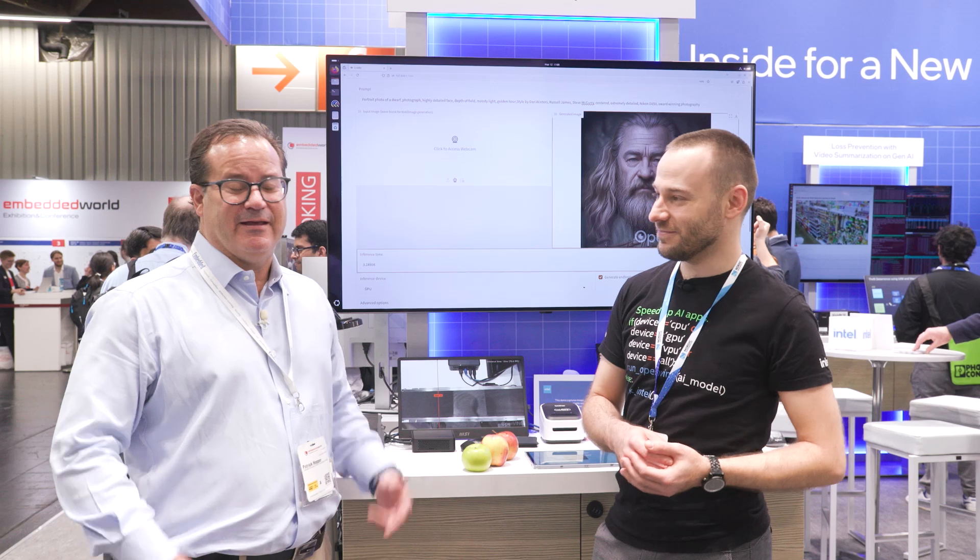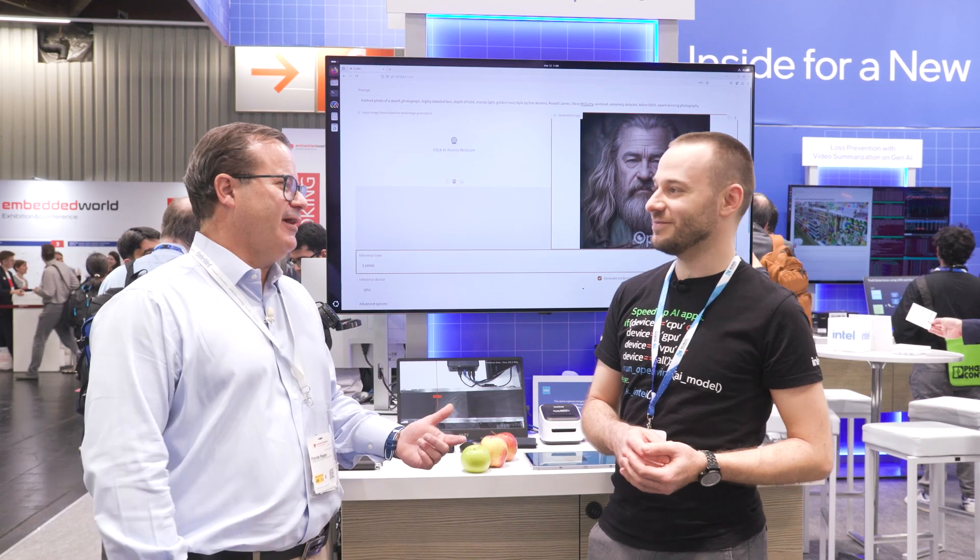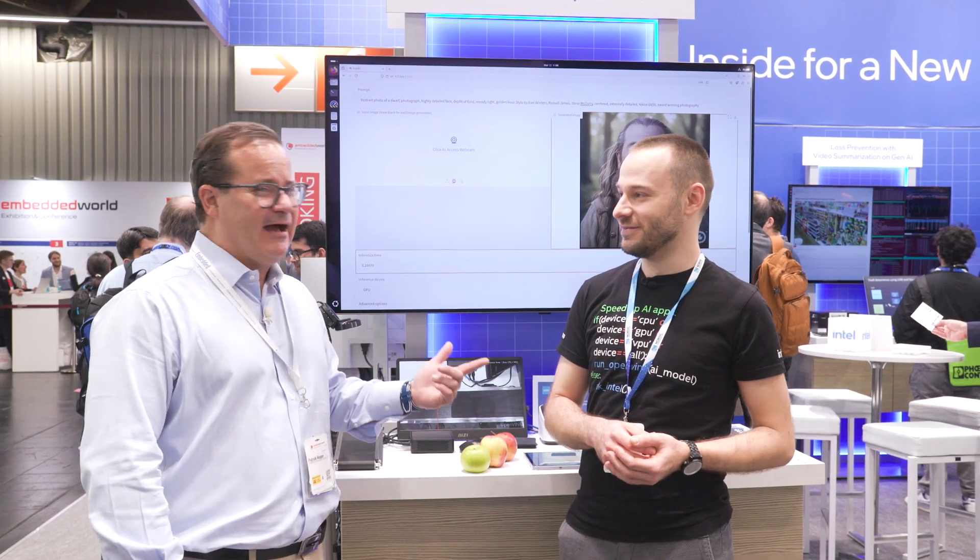We're at the Intel booth in Hall 5, 353 at Embedded World 2025.